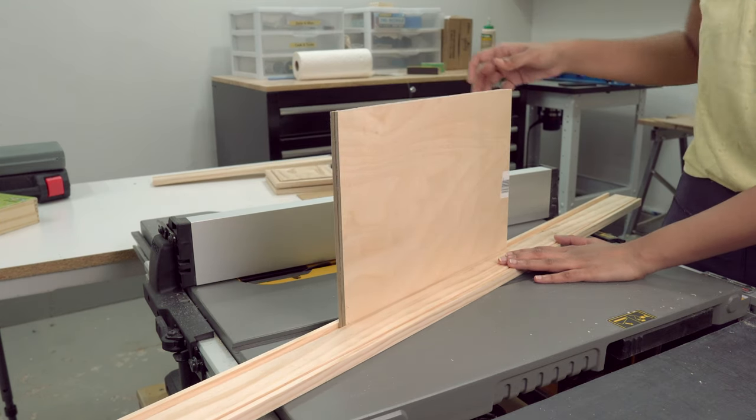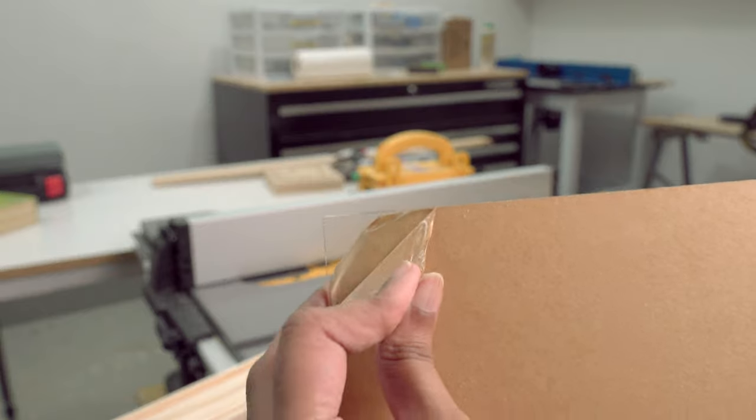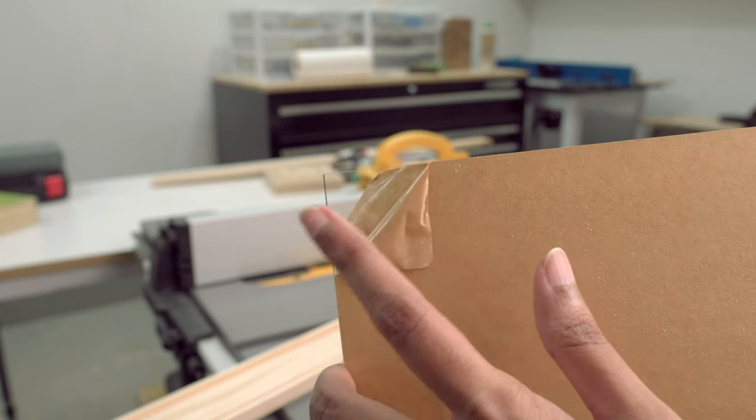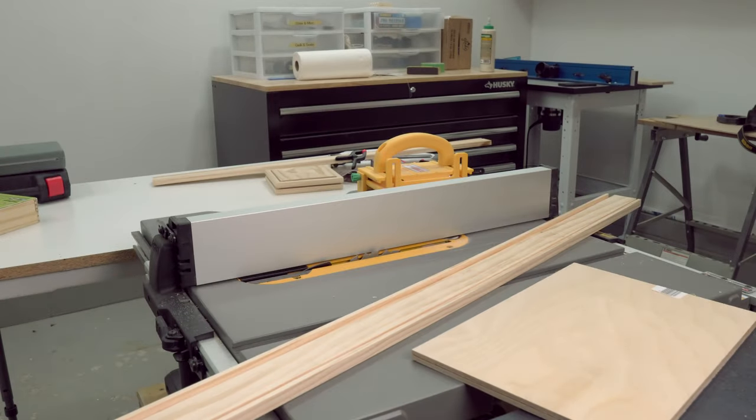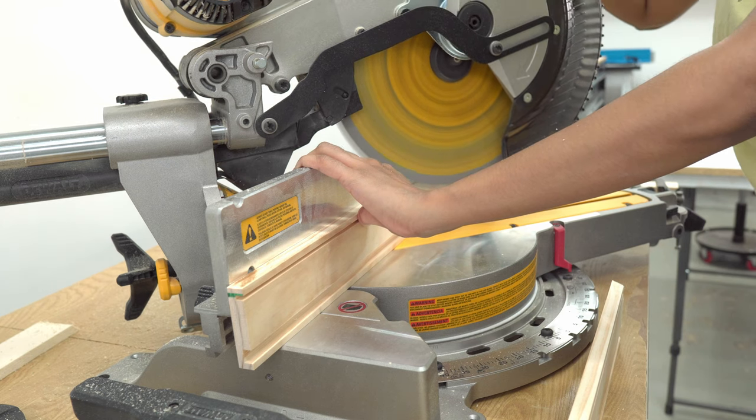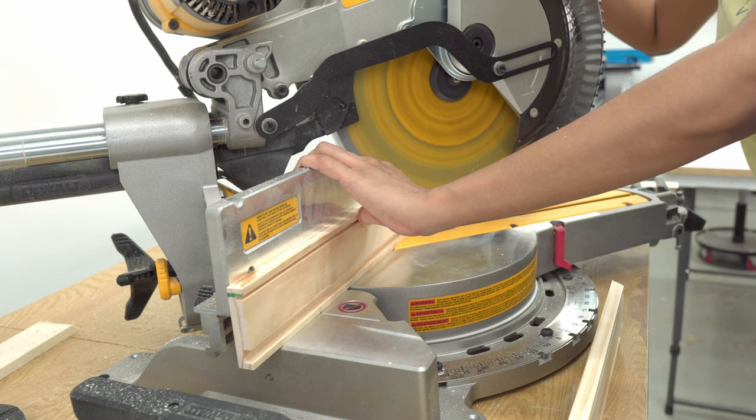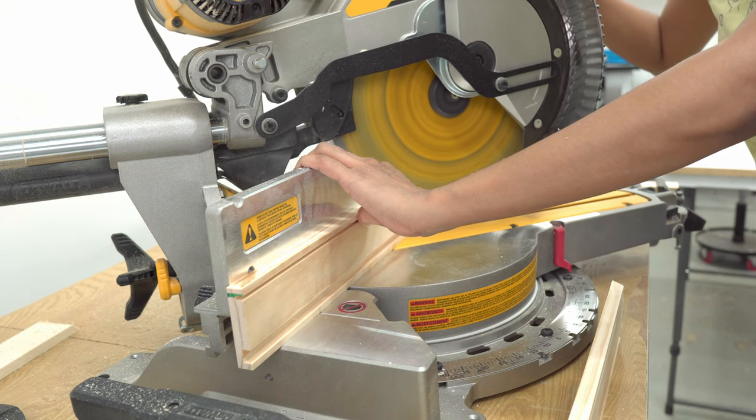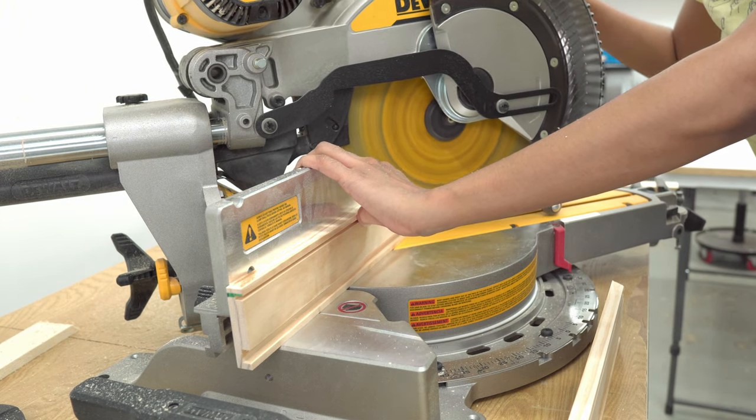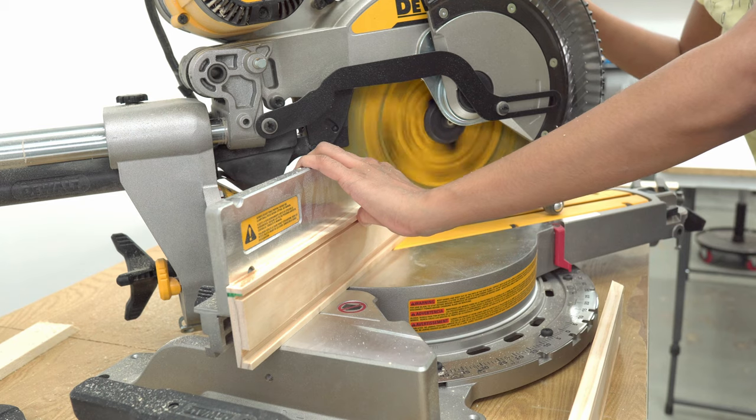And for the lid, I'm going to use one-eighth inch thick transparent acrylic that I had in hand from a previous project. After dados are made, I cut the sides to required lengths with 45-degree miter ends.